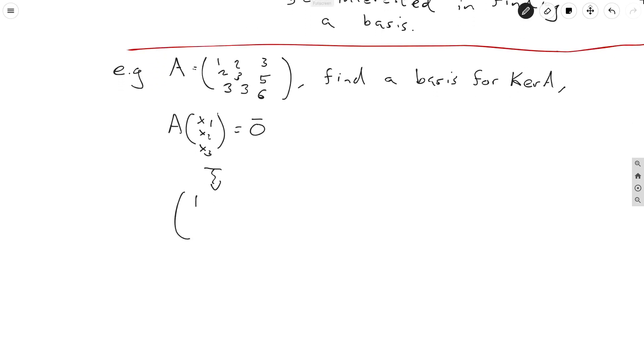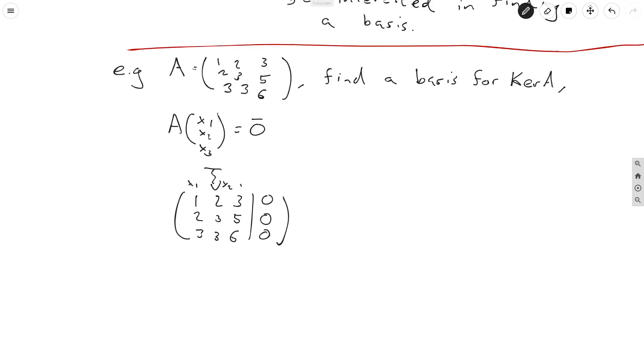So we write down (1, 2, 3; 2, 3, 5; 3, 3, 6) equal to (0, 0, 0). And we just have to solve this system of equations. And recall of course that this is the x1 column, this is the x2 column, and this is the x3 column.